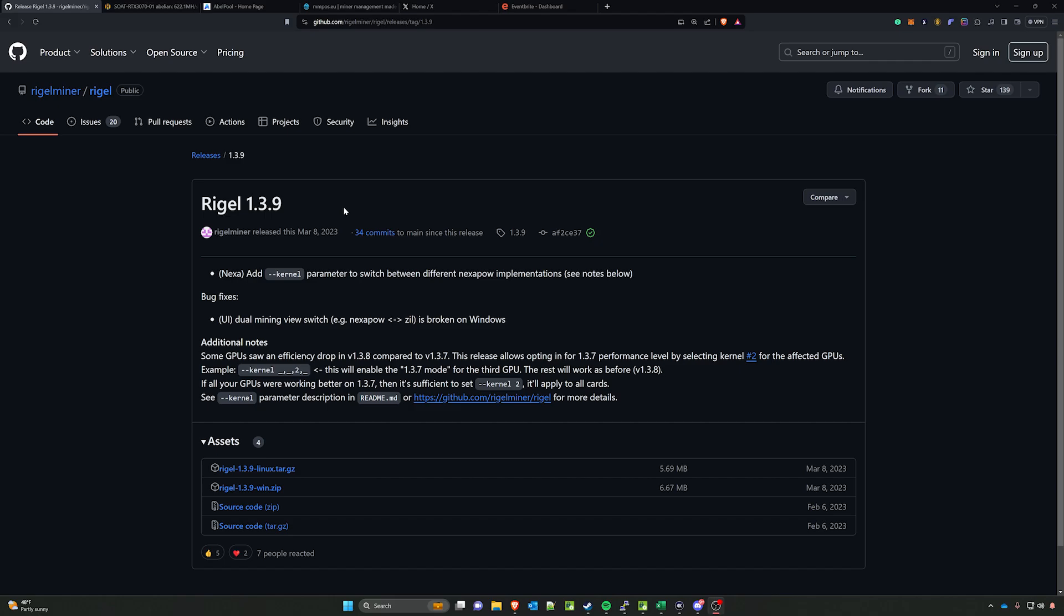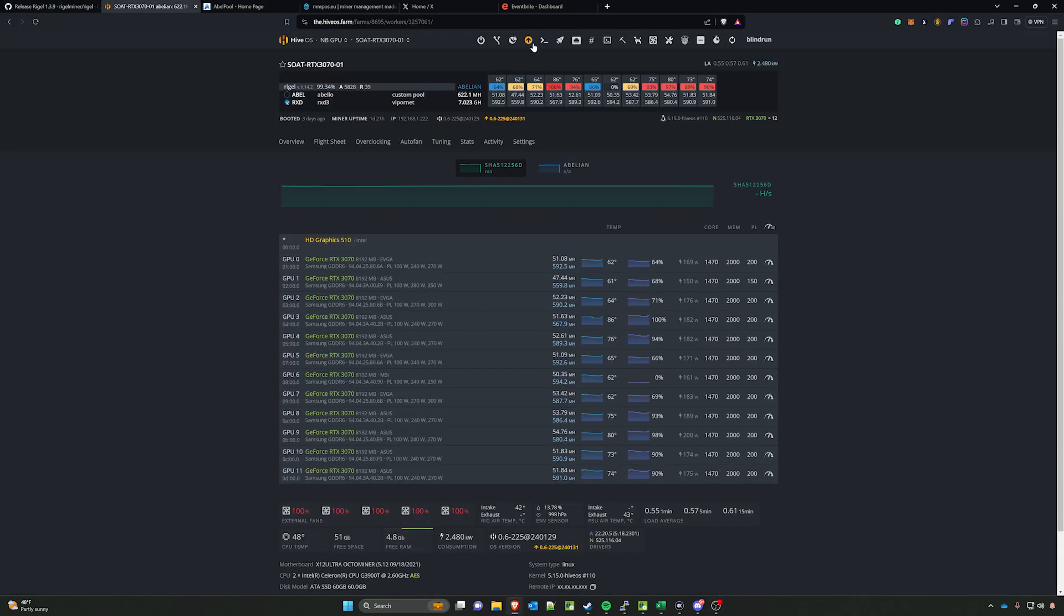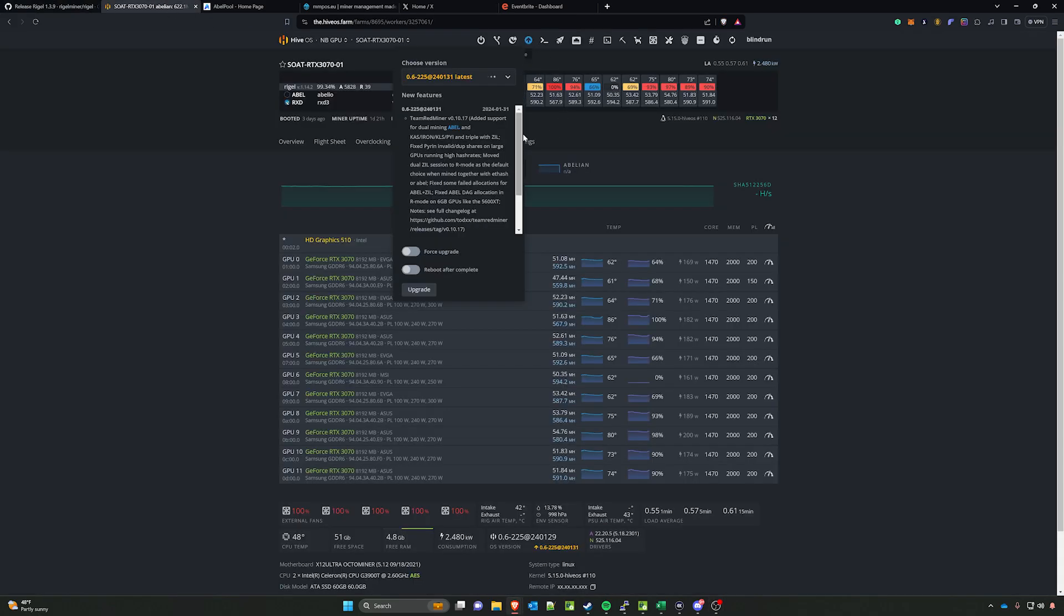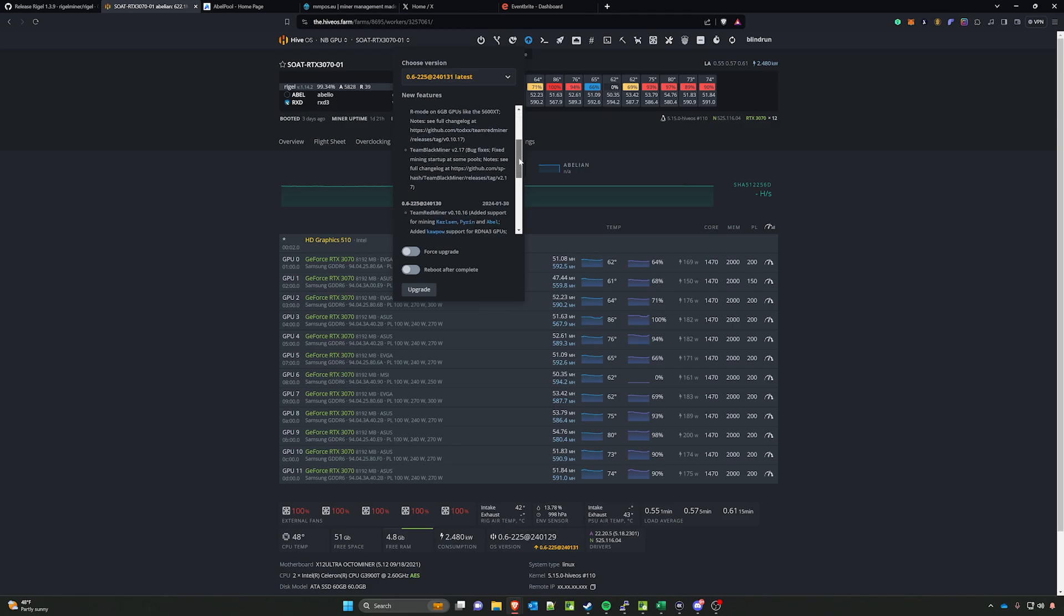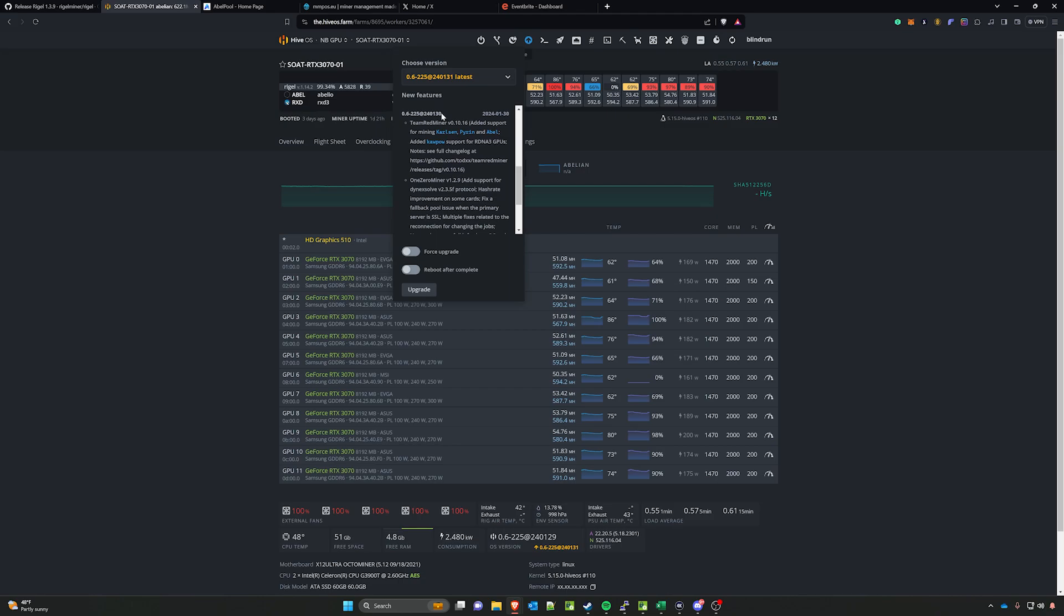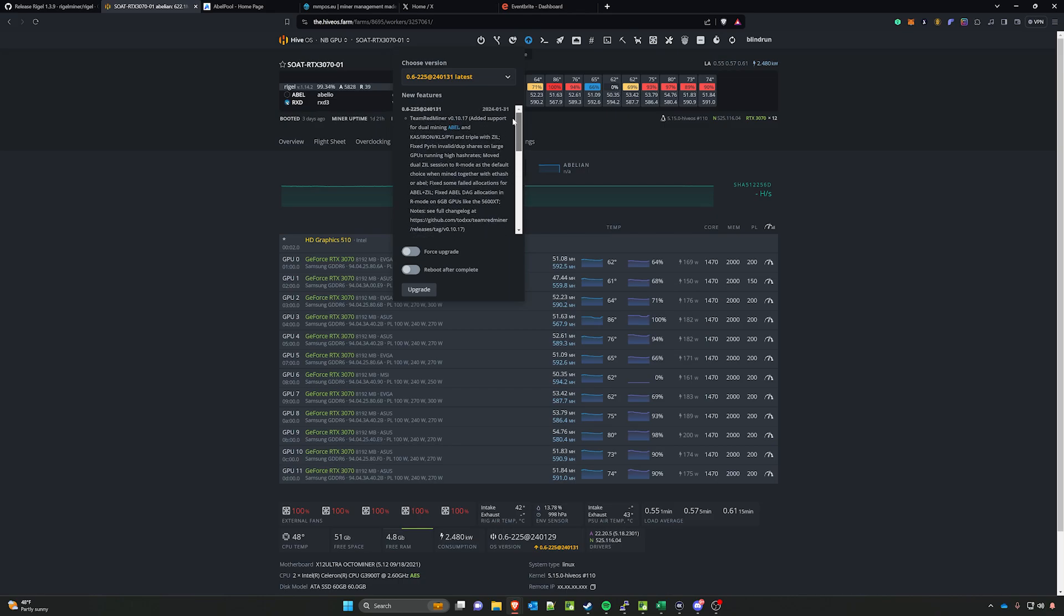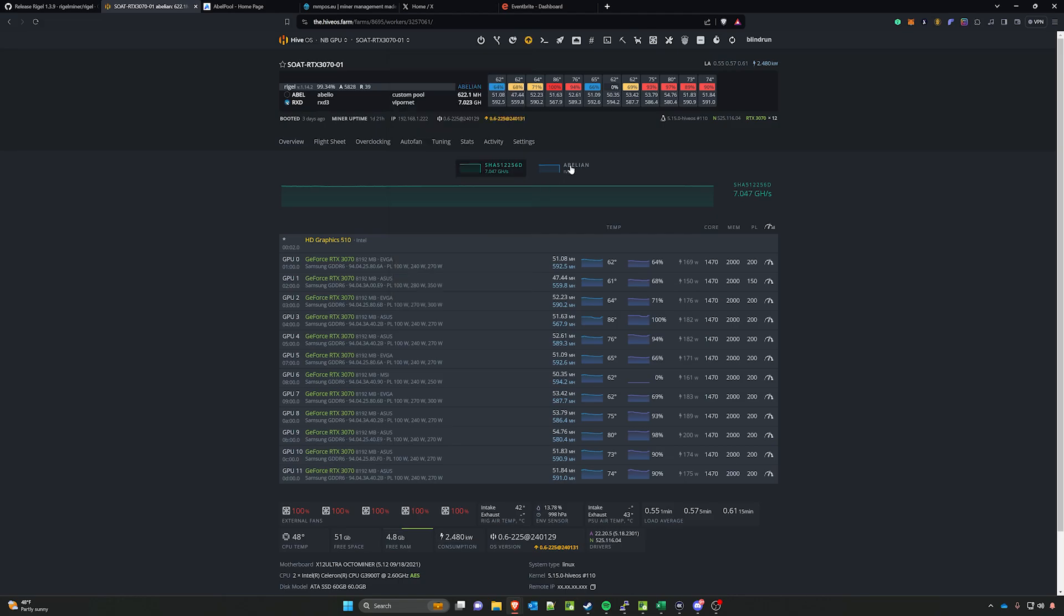We're just going to get right into it. This is Rigel miner version 1.3.9. It will require that you update your Hive OS—doesn't have to be on the latest, but at least on version 240130 I believe. You can see here that now they've added the new Team Red Miner as well, so we'll cover that in a later one.